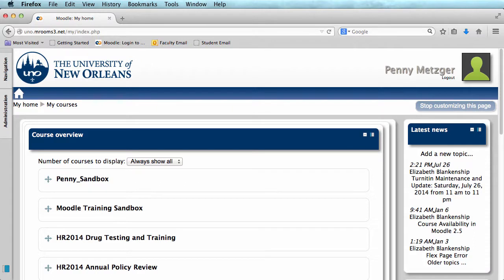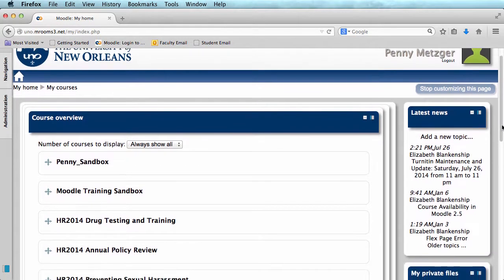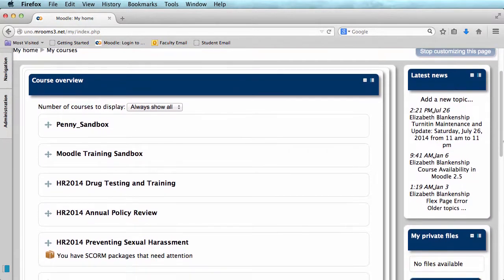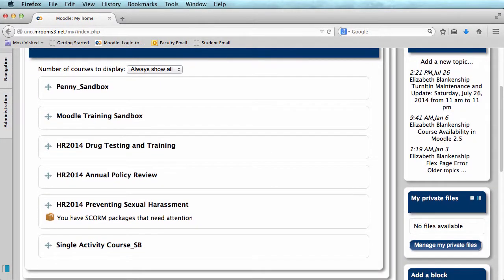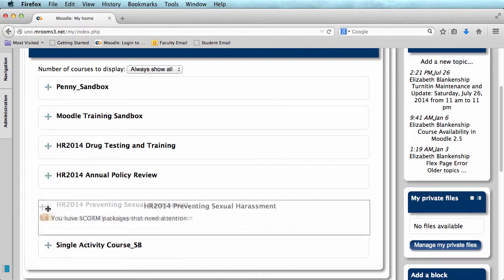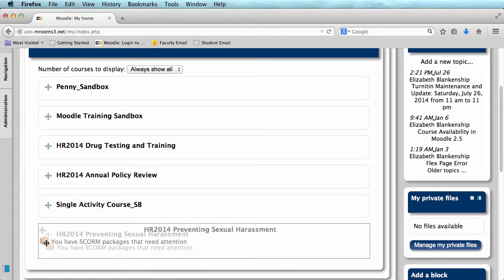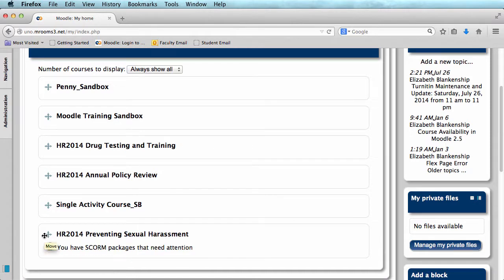For example, say I've completed all of my HR training courses, so I don't want them taking up room. What I'm going to do is click and drag them all, using the crossbars, to the bottom of my list.